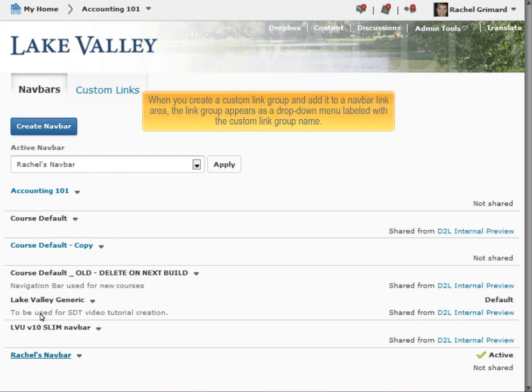When you create a custom link group and add it to a navbar link area, the link group appears as a drop-down menu labeled with the custom link group name.